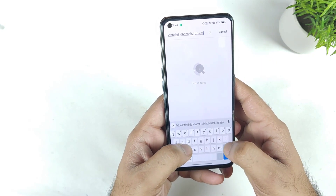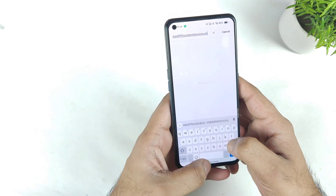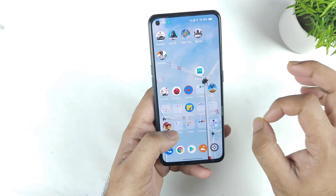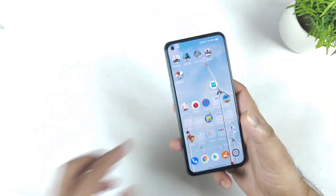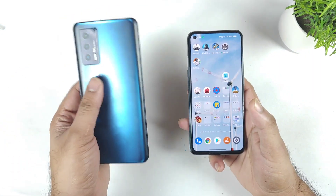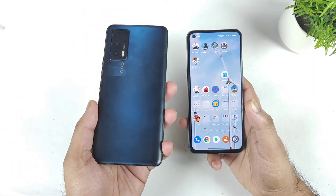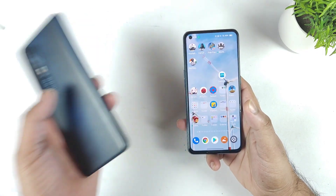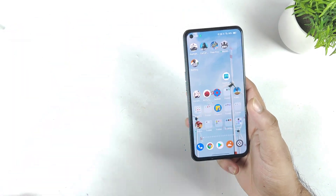Nothing much to complain about, but I wish Realme could have included this kind of haptic feedback while gaming — that could be a really very good advantage. Right now iQOO phones do offer very good haptic feedback while playing BGMI and Call of Duty, and I'm not sure why Realme cannot do it.